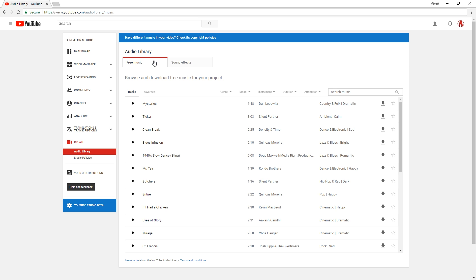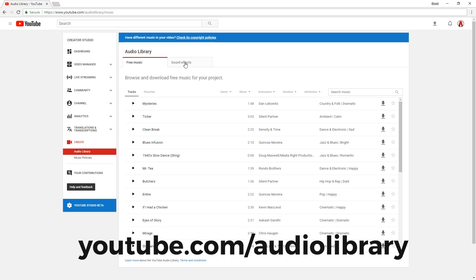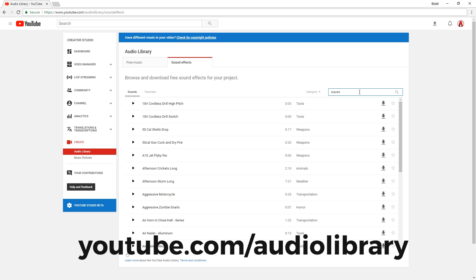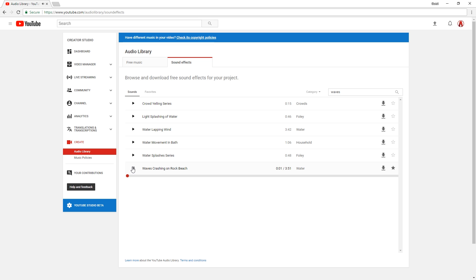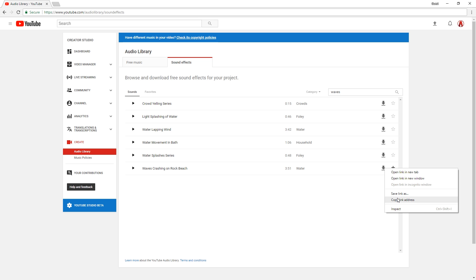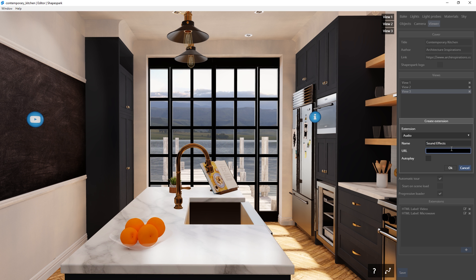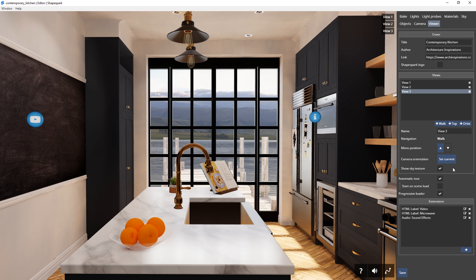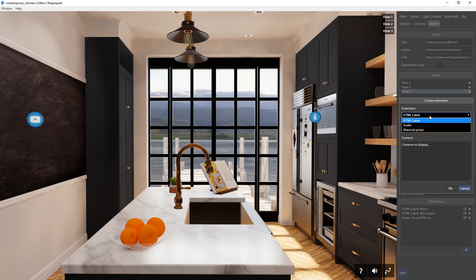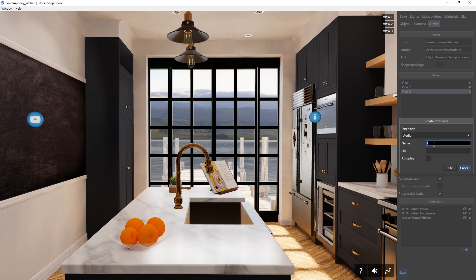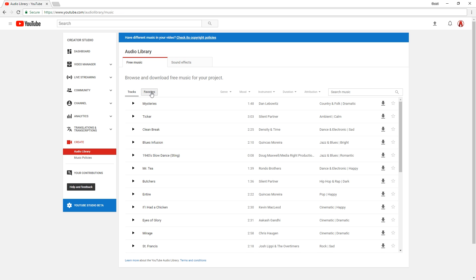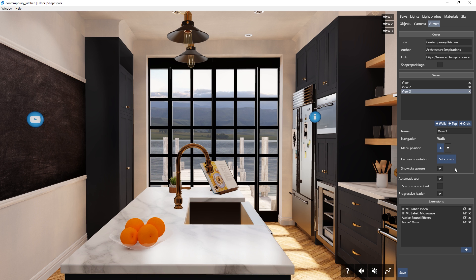Now I will go to the YouTube audio library — you can do that by following this link here. Then I will go to sound effects and find a wave sound effect. This one sounds pretty good. Then there's this download icon here. I will right click that and copy the link address. Then paste it in the URL section of the audio. You can also set this to autoplay by checking this box. Now press OK. There we go, you can hear some sound effects in the background now. Remember that you can always add multiple audio for your scene. Just create another audio extension and use the previous method to add the song you like. You can also use these icons here to turn the audio on and off individually.